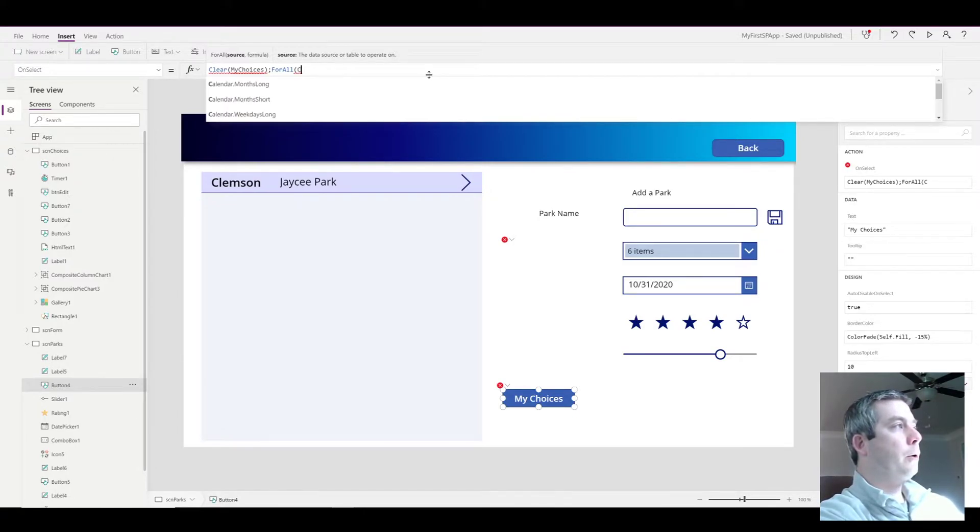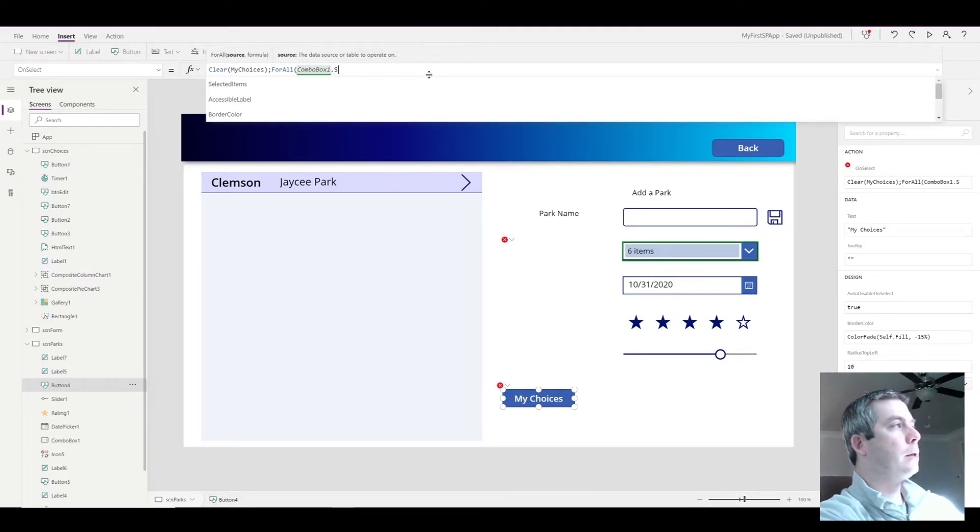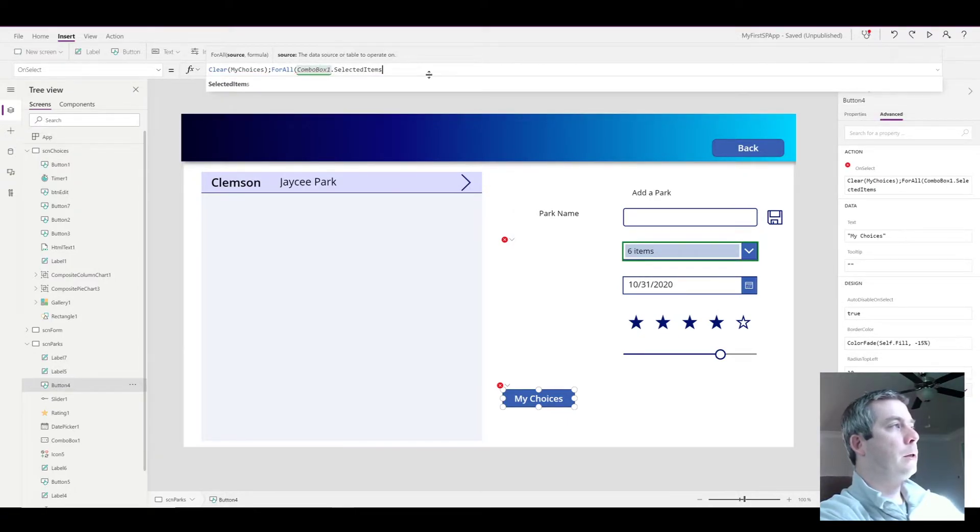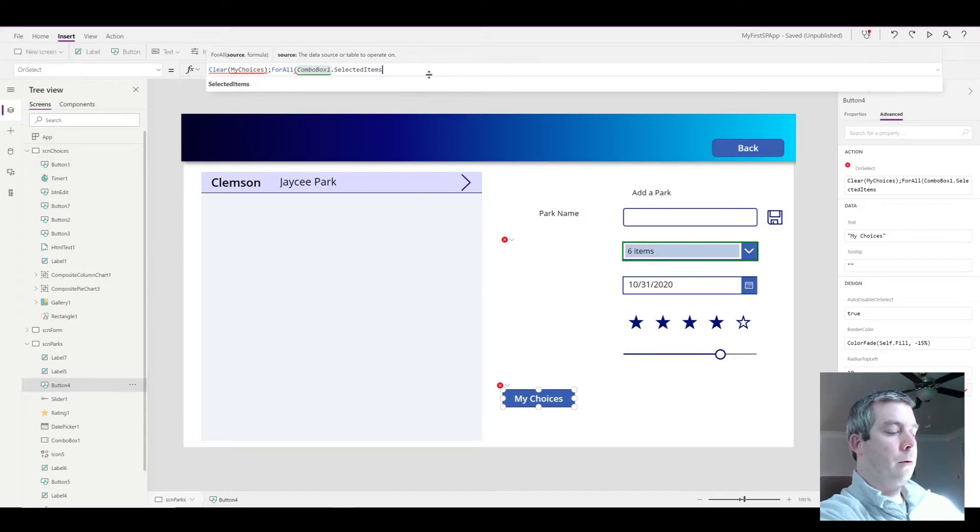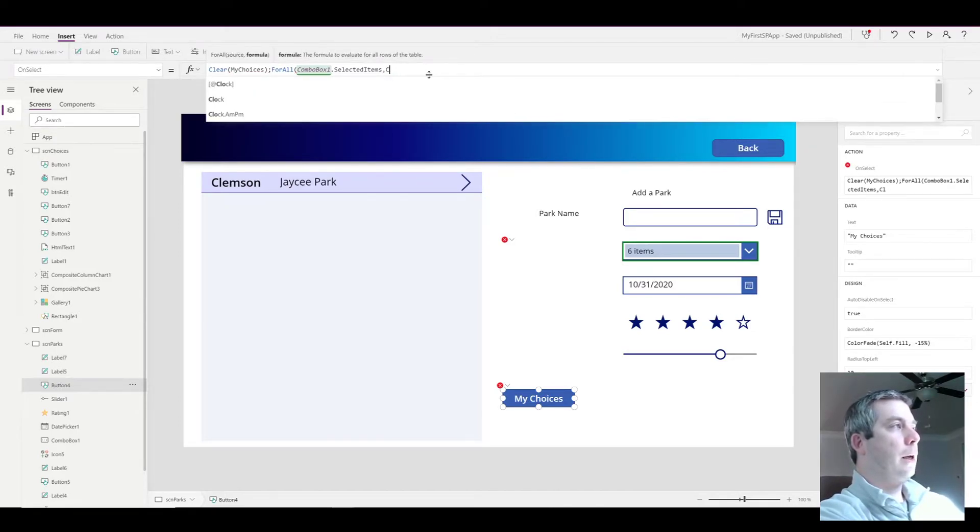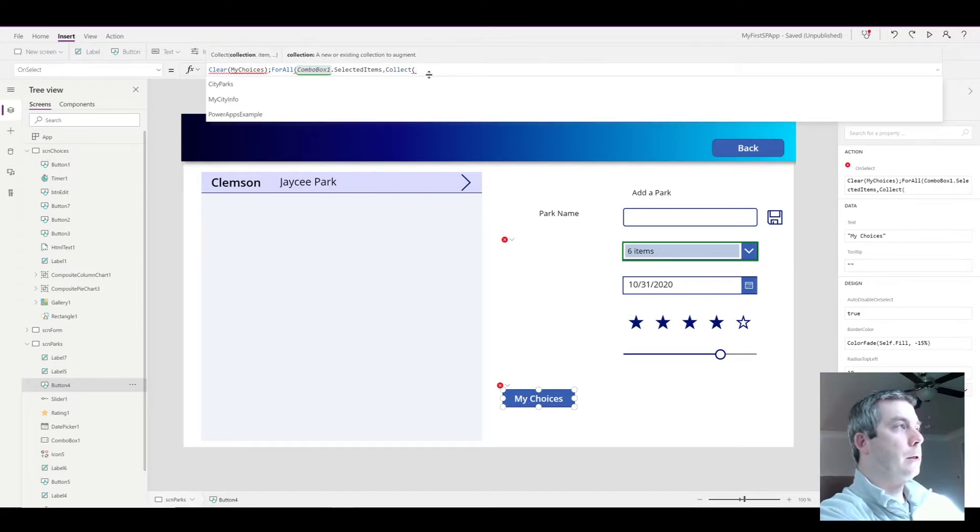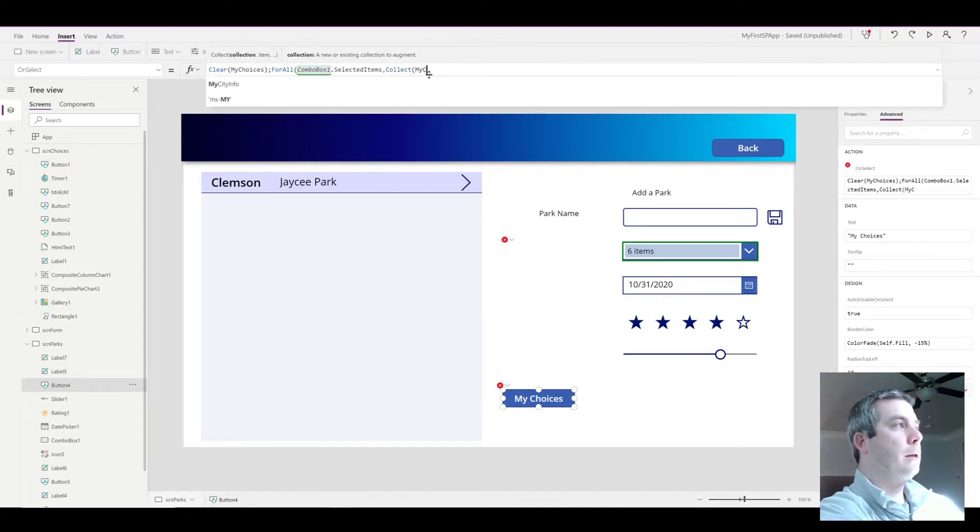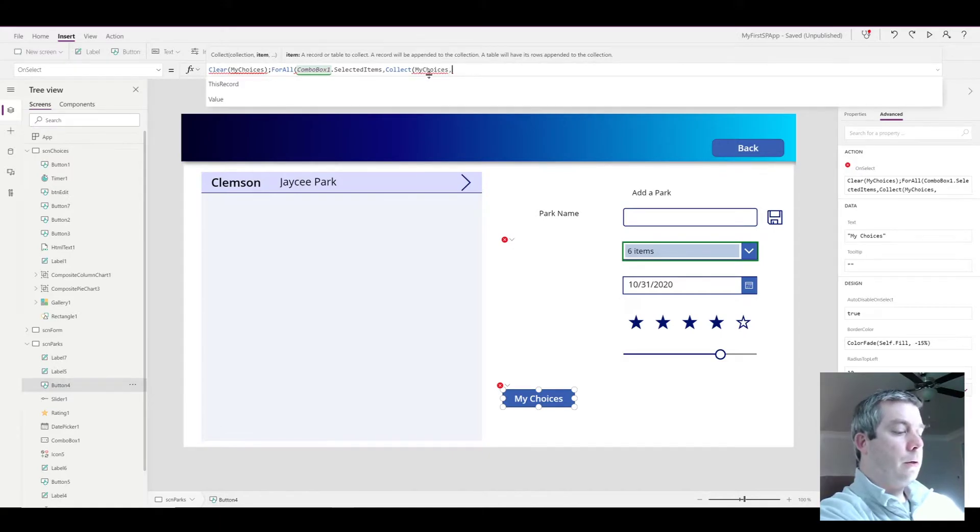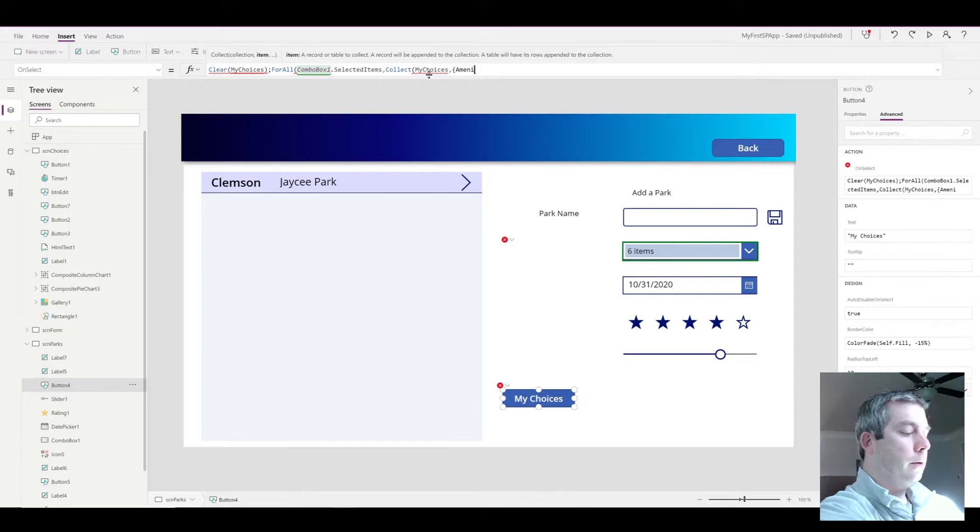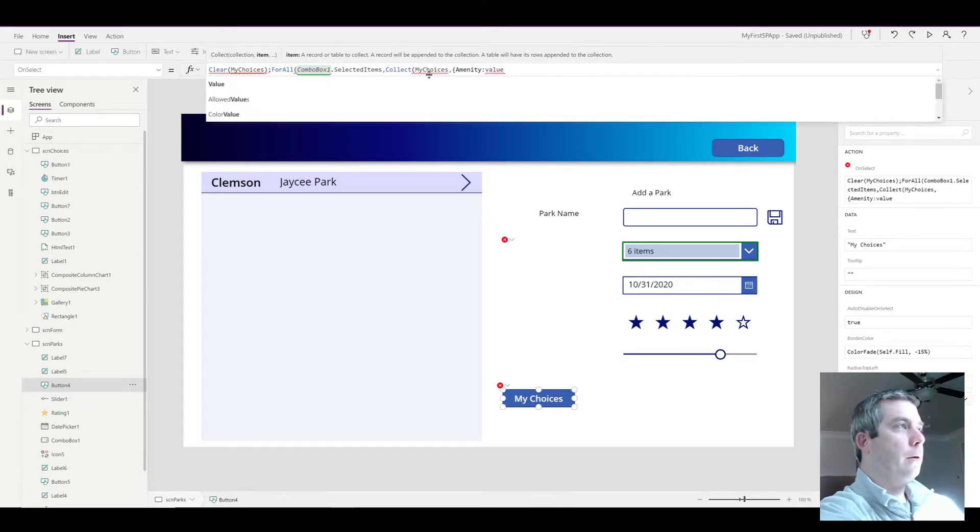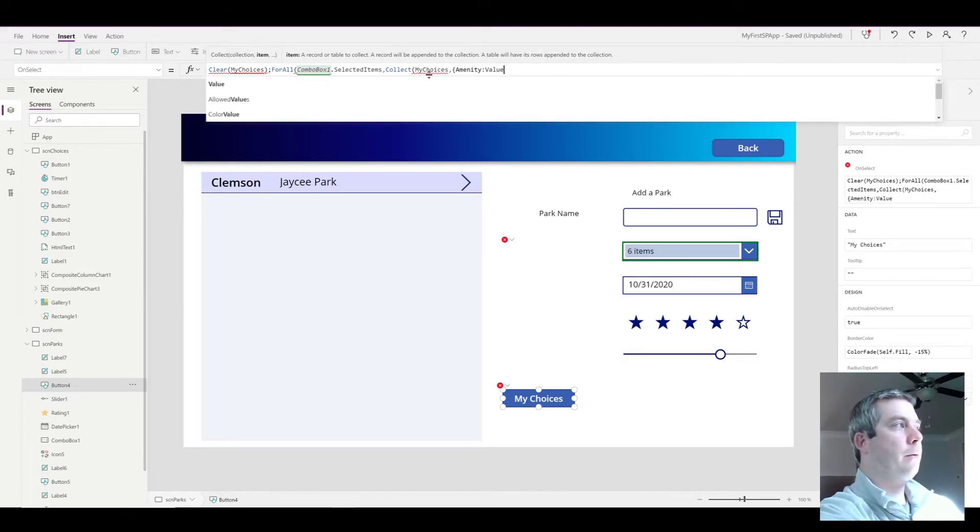This is going to loop through each one of our table items. And what's it going to loop through? It's going to loop through ComboBox1.SelectedItems. So for each one of our items that's selected, it's going to loop through. And what's it going to do when it loops? It's going to collect my choices, that's the table. And for each one of those, it's going to collect what? The amenity.Value. And that needs to be a caps Value.